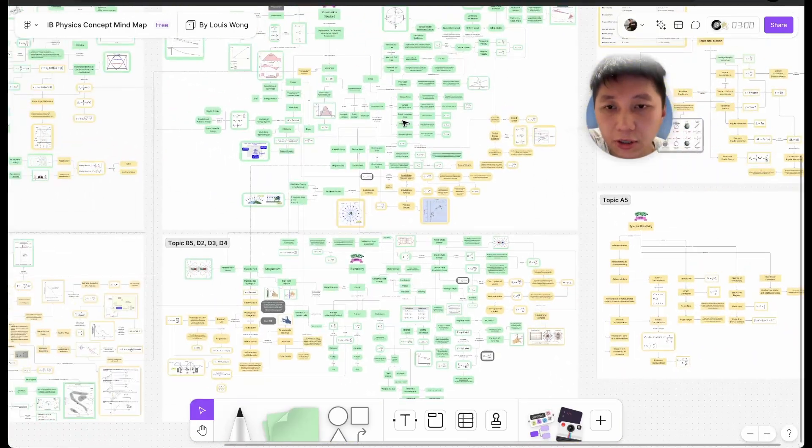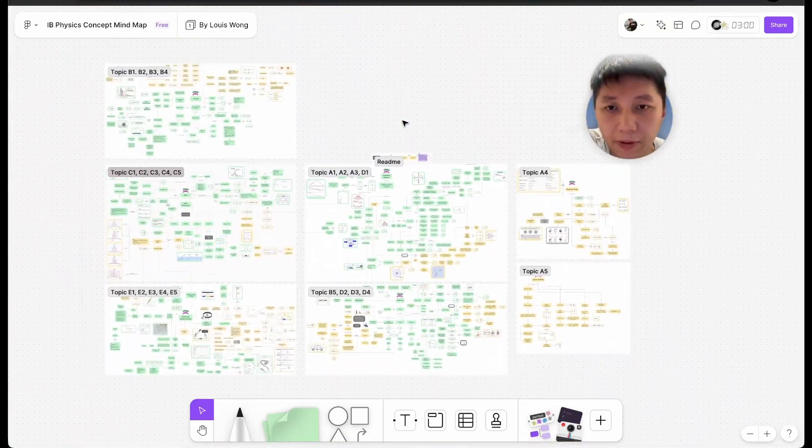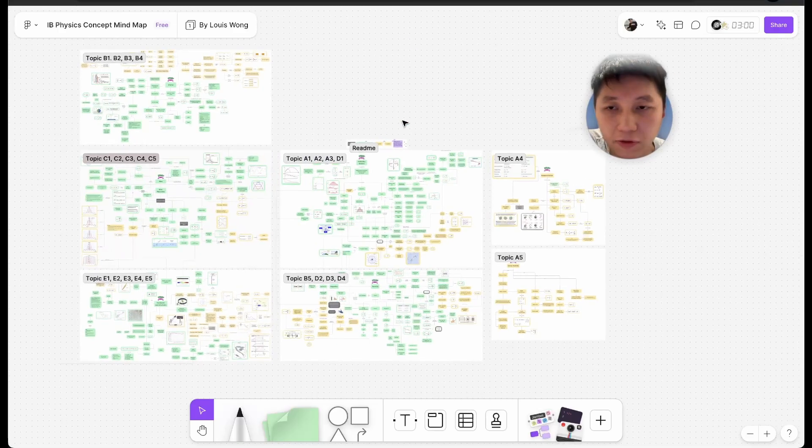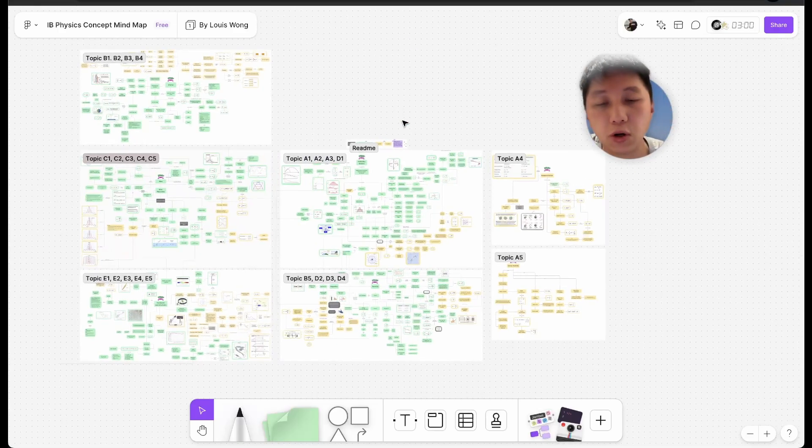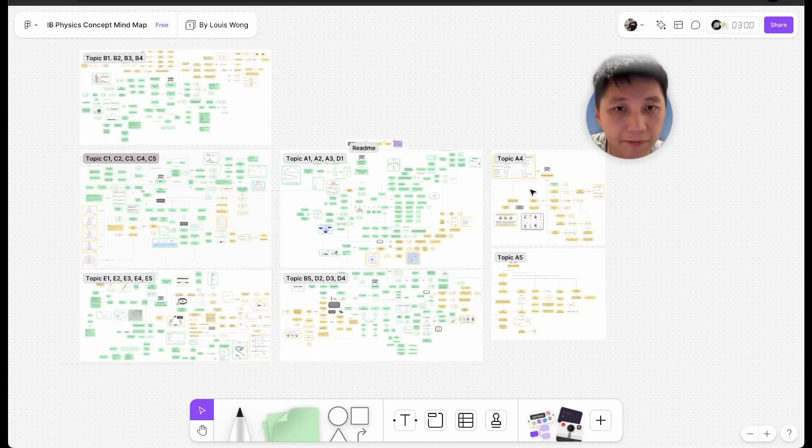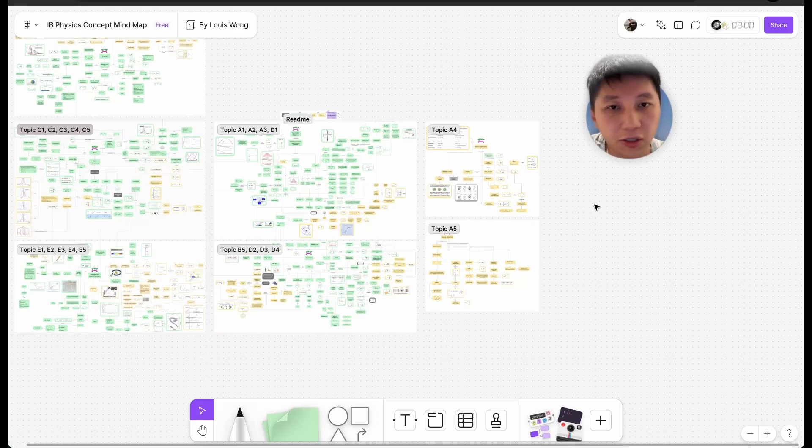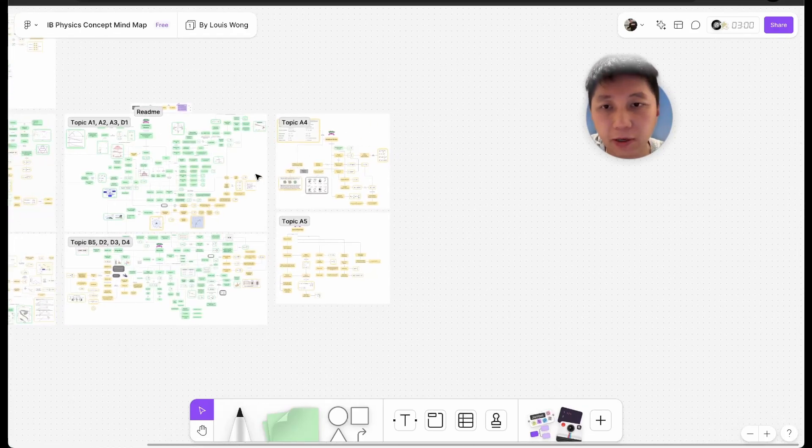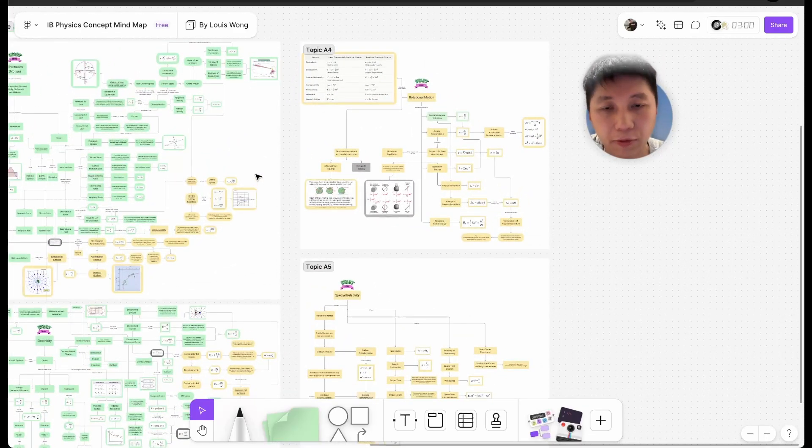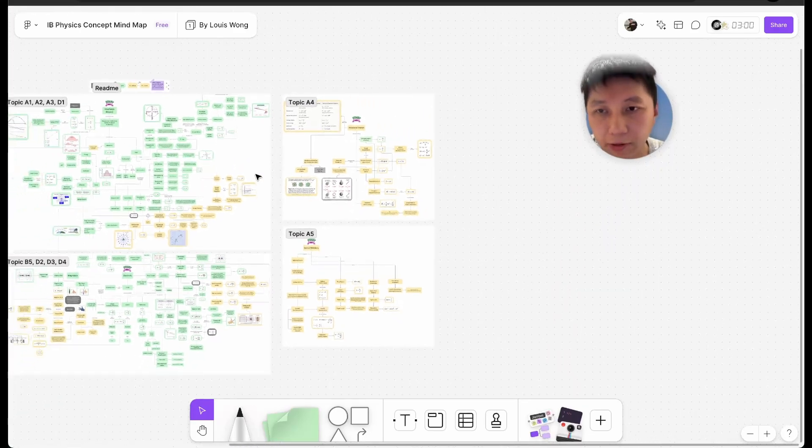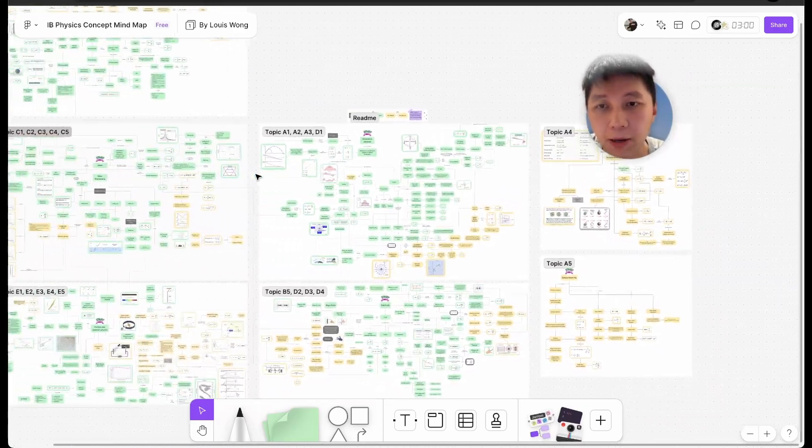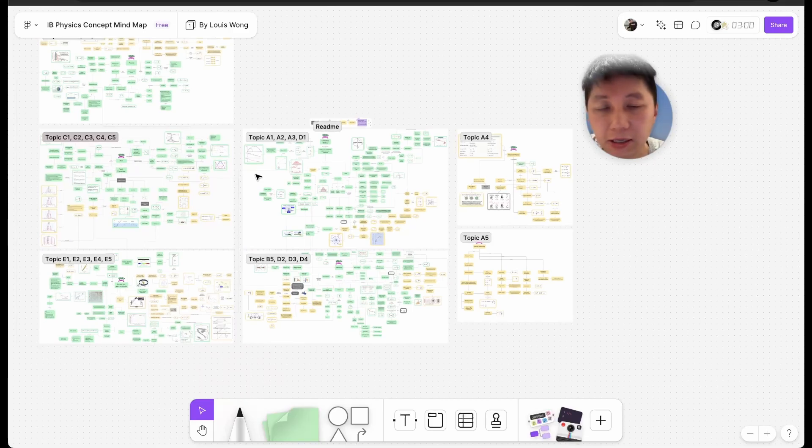I'll also share the whole map with you, just in case if you find you want the whole map as one PDF. So just go with the description and you will find all the files.